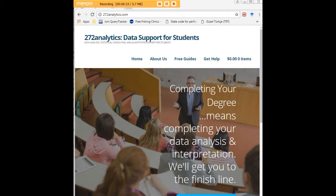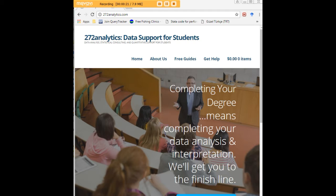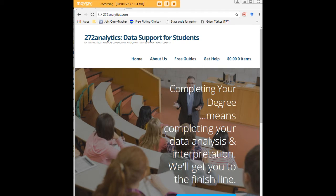Here at 272analytics.com, we provide data consulting primarily to graduate students. Therefore, we work very closely with you in order to perfect your Chapter 3 and Chapter 4. That means helping you